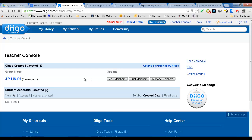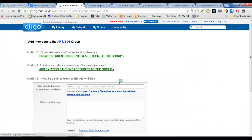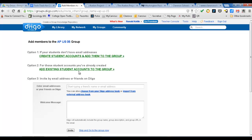Once you have a group — this example is my fifth period APUS class — one member now is me, and I can add members. There are a lot of ways you can do it. If you have the students' email addresses, you can just put those right in.